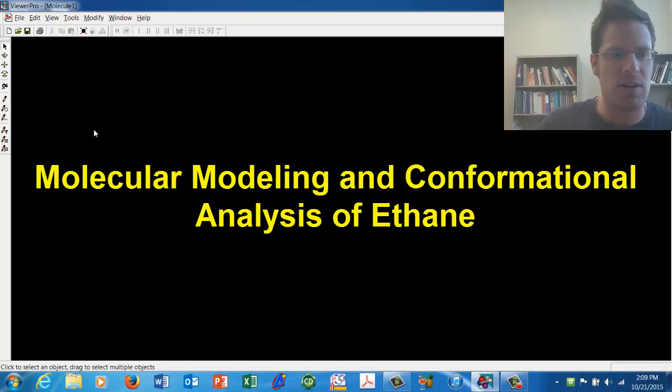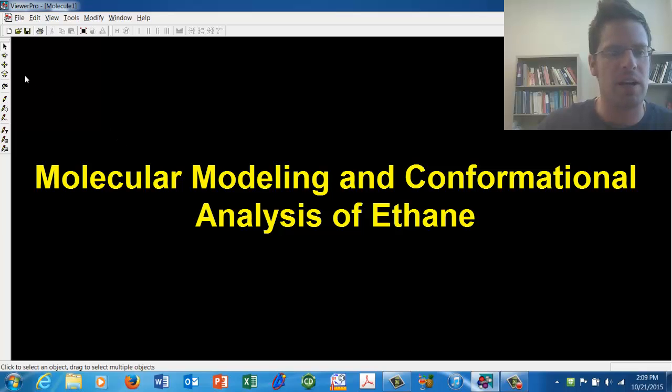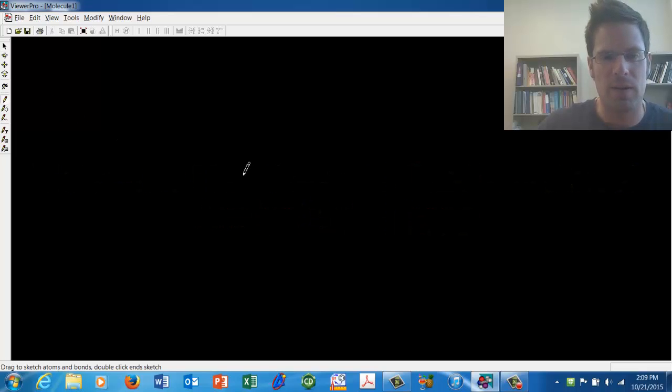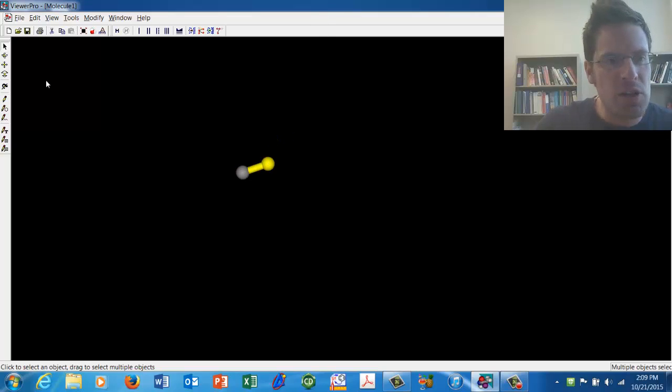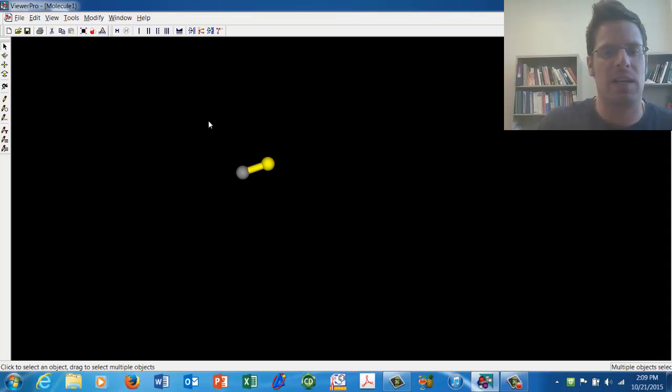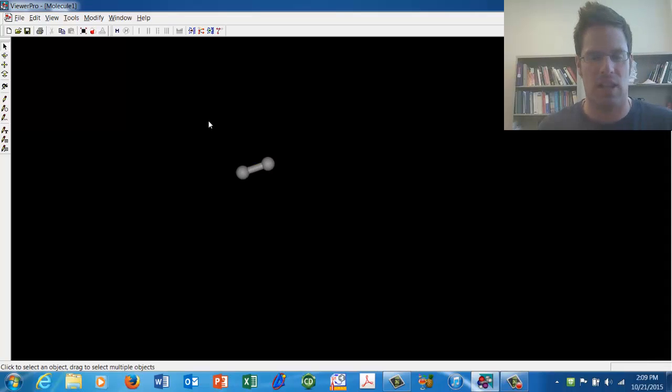To begin our exercise, we're going to start by drawing ethane. Go over here and grab your pencil tool, lay down a single carbon atom and then another carbon atom. Then we'll drag the pencil tool off of the canvas.